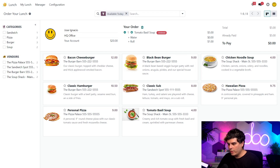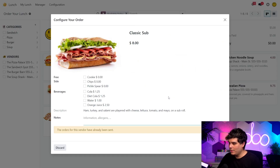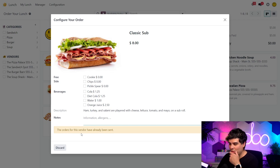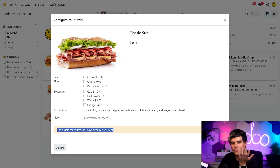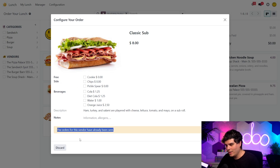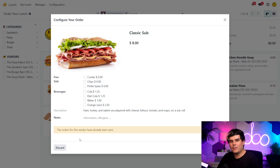Well, what goes well with soup? A nice sammy. This classic sub looks pretty tasty. But from this orange warning message at the bottom, I can see this vendor isn't accepting any orders today anymore. I must have missed their window to order today.